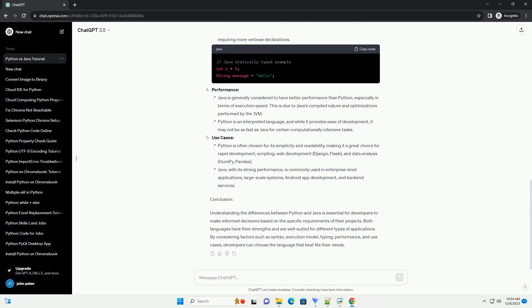Use Cases: Python is often chosen for its simplicity and readability, making it a great choice for rapid development, scripting, web development using Django or Flask, and data analysis with NumPy and Pandas. Java, with its strong performance, is commonly used in enterprise-level applications, large-scale systems, Android app development, and backend services.